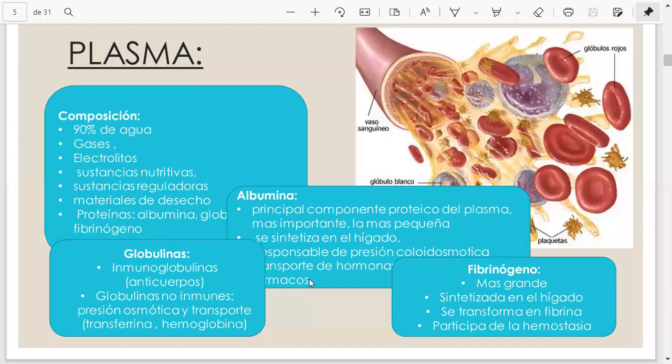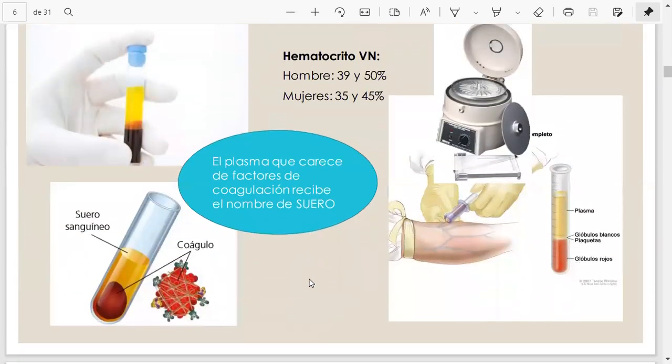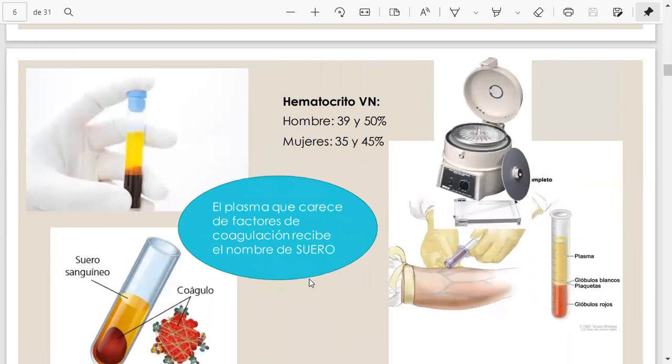El fibrinógeno es una sustancia que tiene que ver con la cascada de la coagulación. En fisiología seguramente van a ver la cascada de la coagulación, y el fibrinógeno es parte de esta cascada. Es bueno poder relacionar las materias — en medicina a veces se ve histología en un año y fisiología al año siguiente, y es muy importante relacionar todo con la función porque es la mejor forma de aprender.